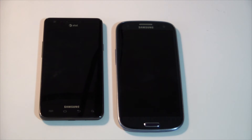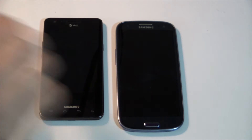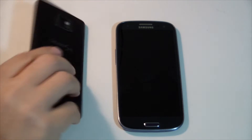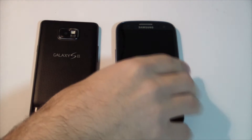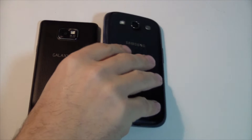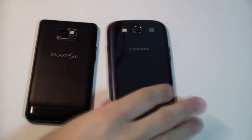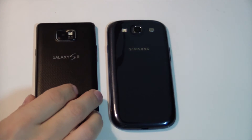Hey guys, what's going on? It's Sam from MobileTechVideos.com. Today I want to do something pretty interesting here.